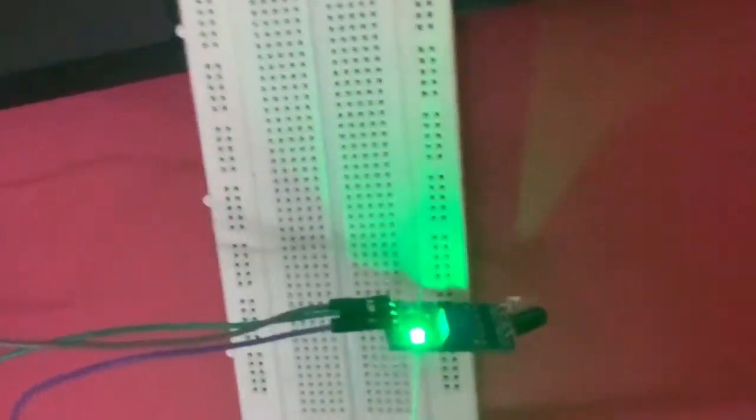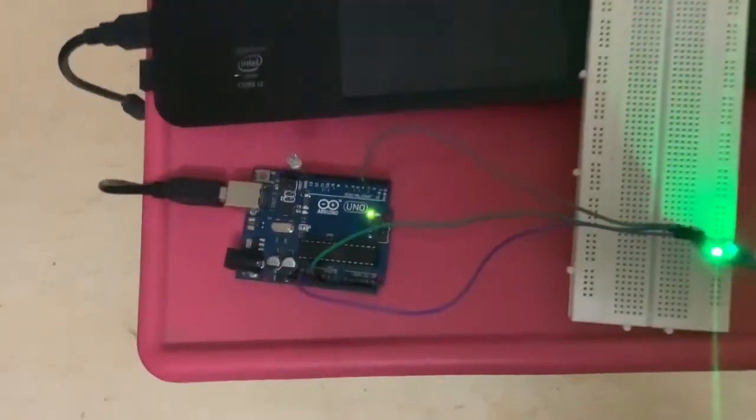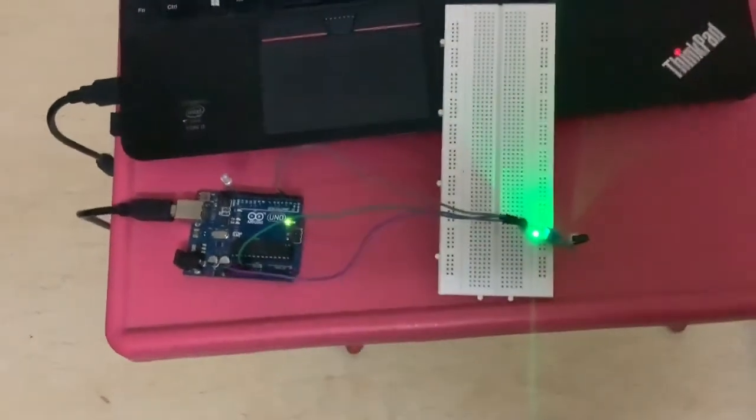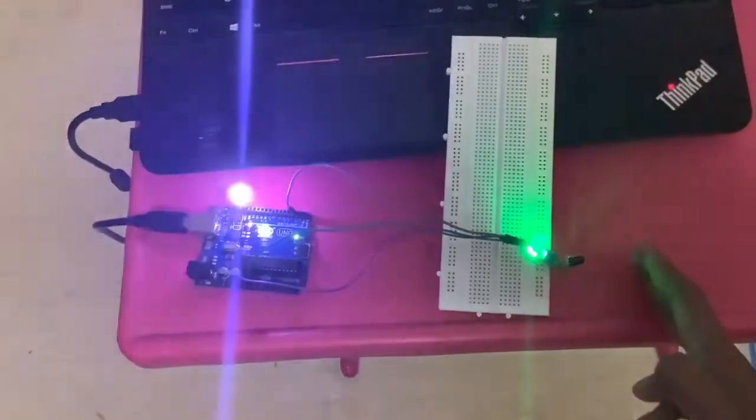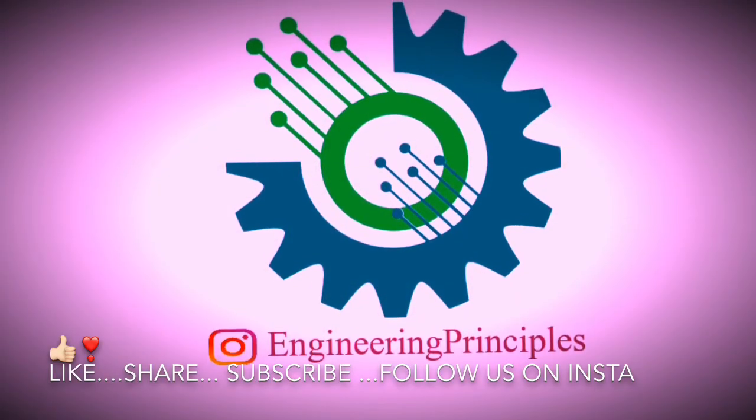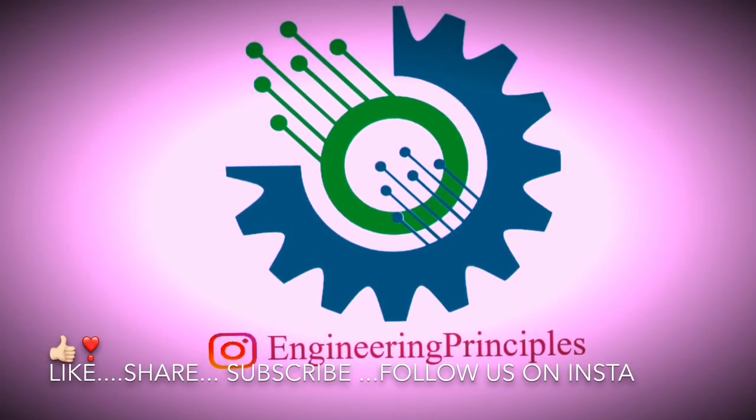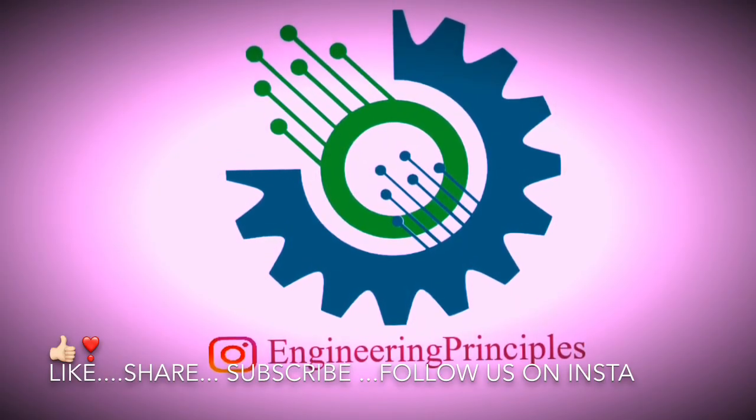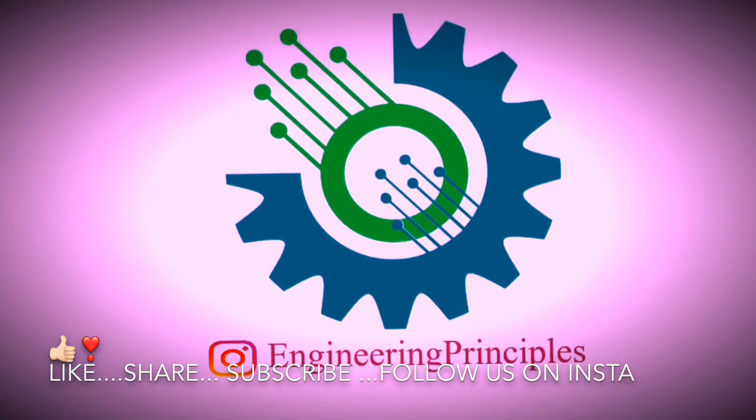Thank you friends, thanks for watching the video. Please subscribe our channel for further videos. Follow us on Instagram to know about the day-to-day updates in science.